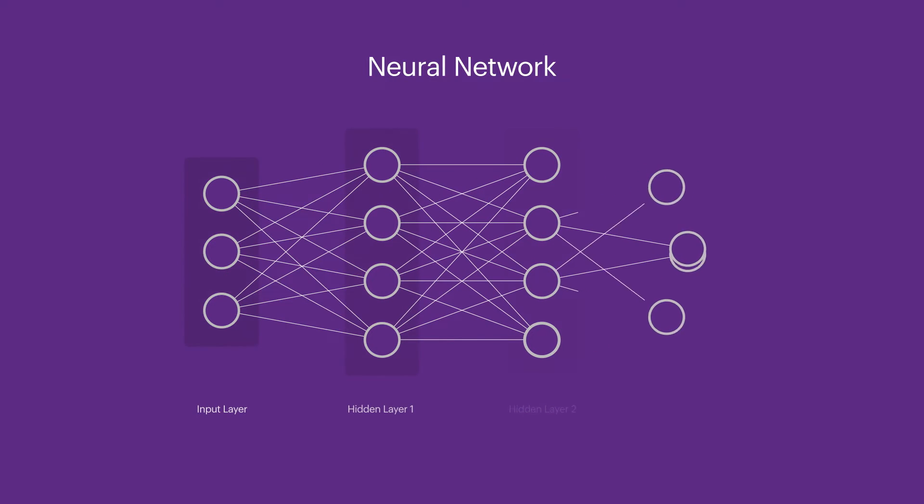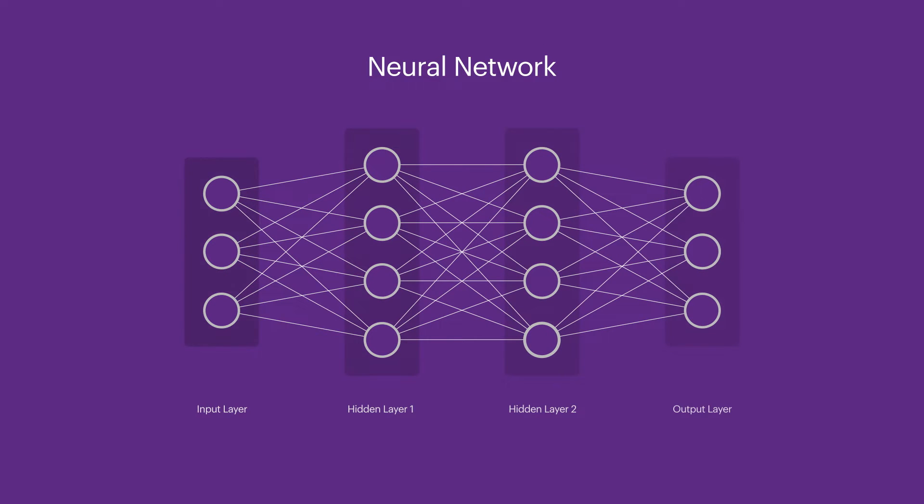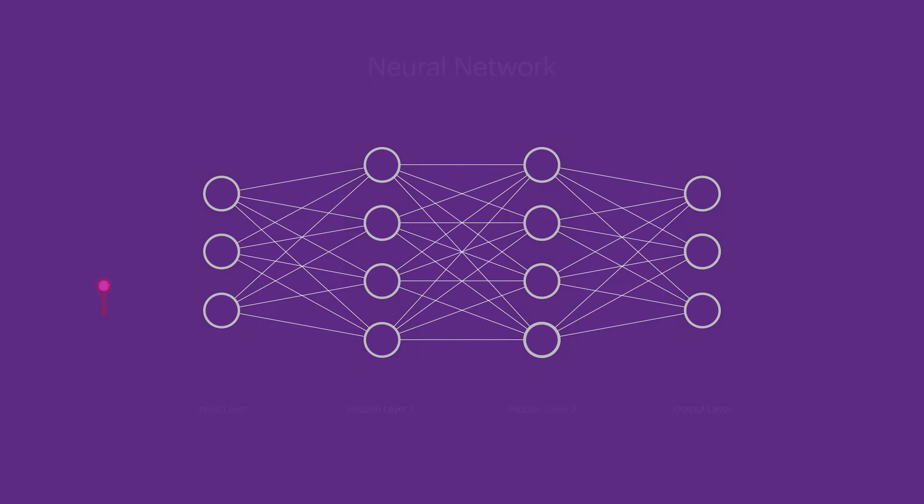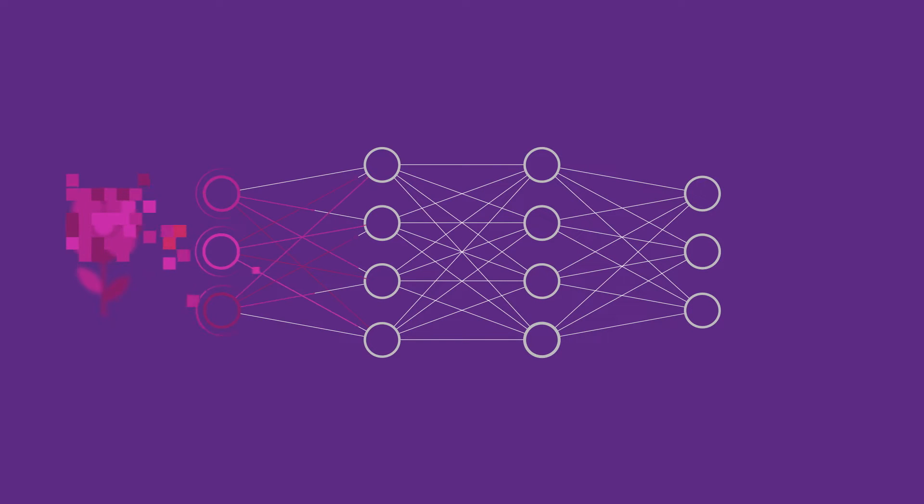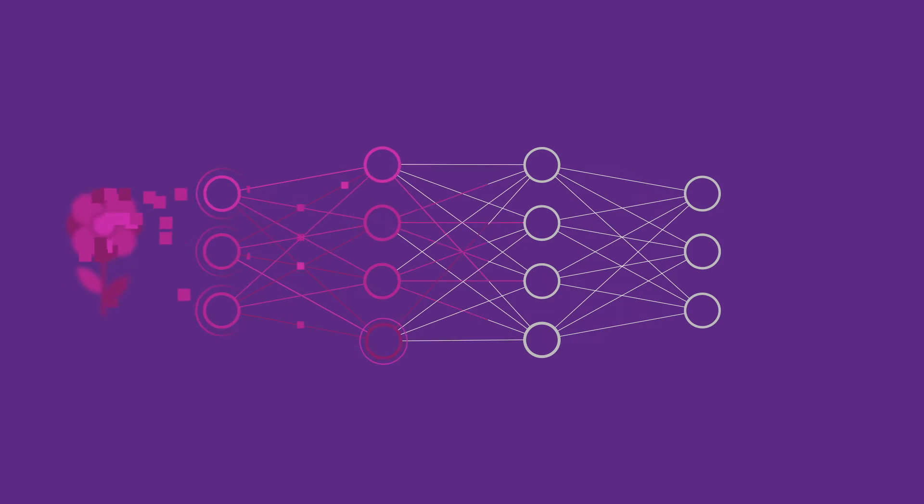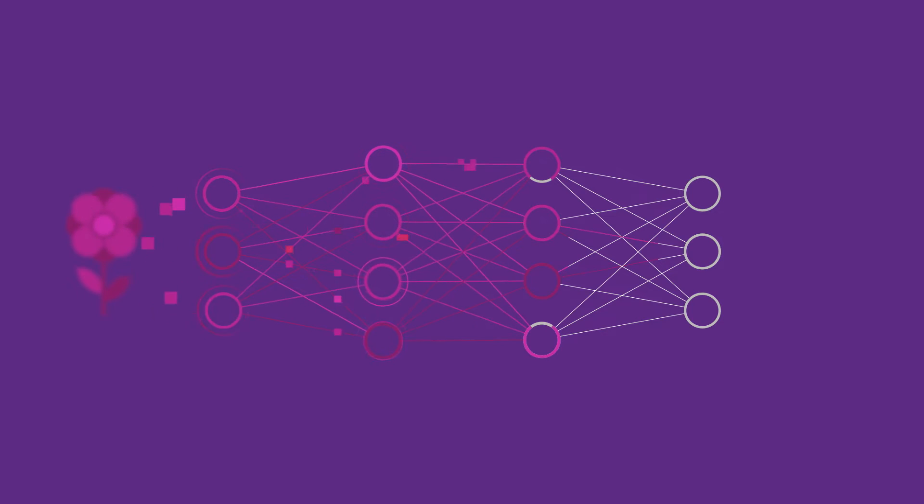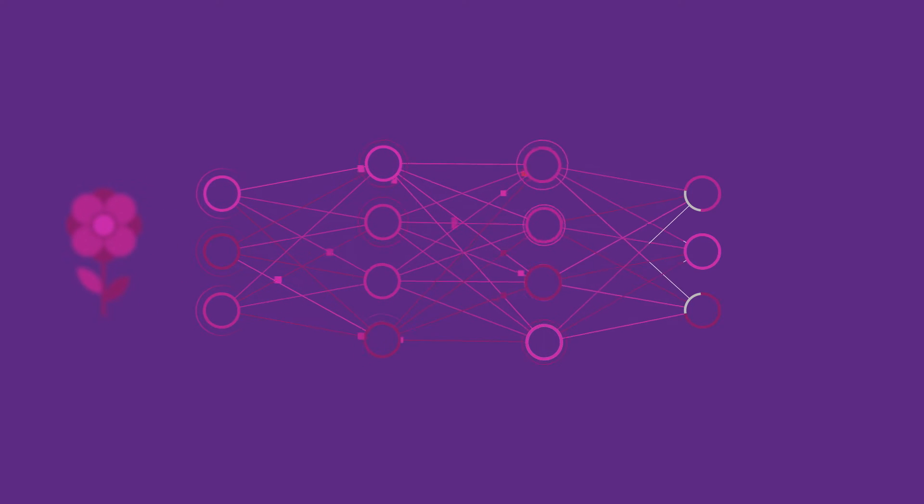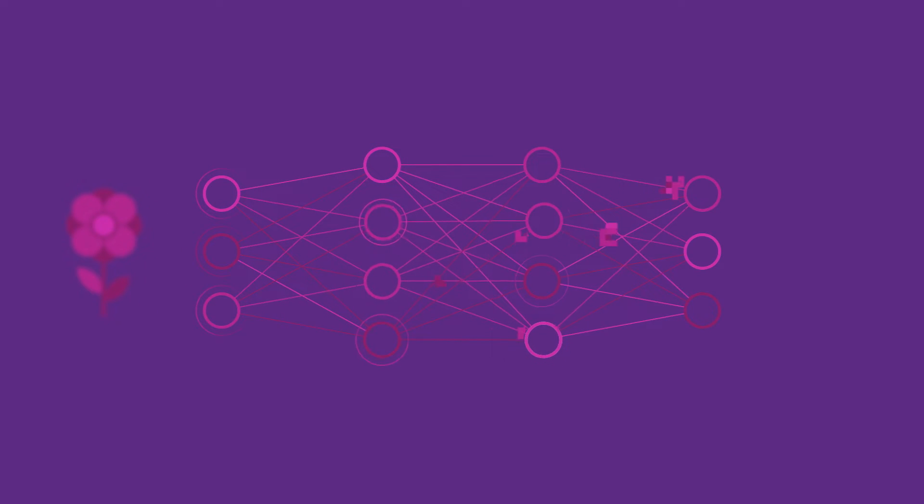Deep learning uses artificial neural networks, which are computing systems composed of many layers of interconnected units. By passing data through these interconnected units, a neural network is able to learn how to approximate the computations required to transform inputs into outputs.